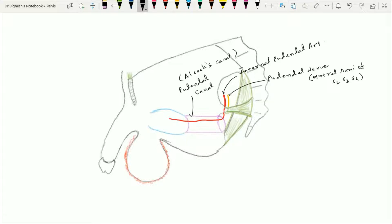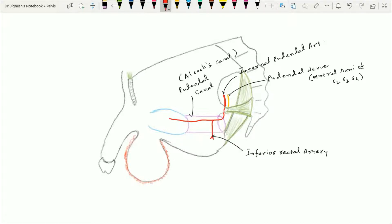This deep perineal pouch has a superior layer. The internal pudendal artery provides one branch for the inferior aspect of the rectum, and that is called the inferior rectal artery. After giving this inferior rectal artery, the internal pudendal artery at the anterior aspect of the pudendal canal gives one more branch called the perineal branch, which passes within the deep perineal pouch and pierces the perineal membrane, giving off the two posterior scrotal arteries.